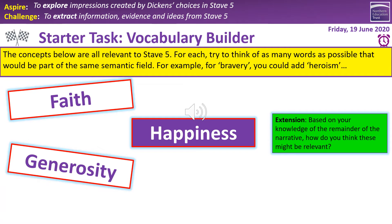For a starter we've got a vocabulary task. In those white and purple boxes on the screen we've got three words: faith, happiness and generosity — all of which apply to Stave 5 in general and to today's extract in particular. We need to think of words that are relevant, words that are part of the same semantic field. For example, with faith we could have words such as belief, religion, God, divine, prayer, submission. Lots of these words would be available from the recipe book, available through the Academy website.